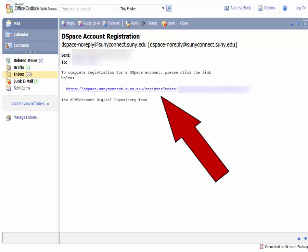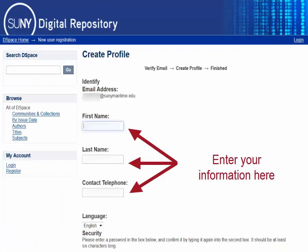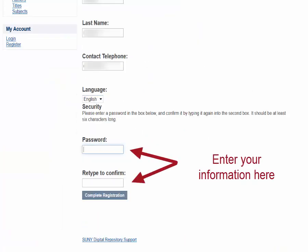Clicking the link in the confirmation email will bring you to the Create Profiles screen. Fill out the information and hit the Submit button.